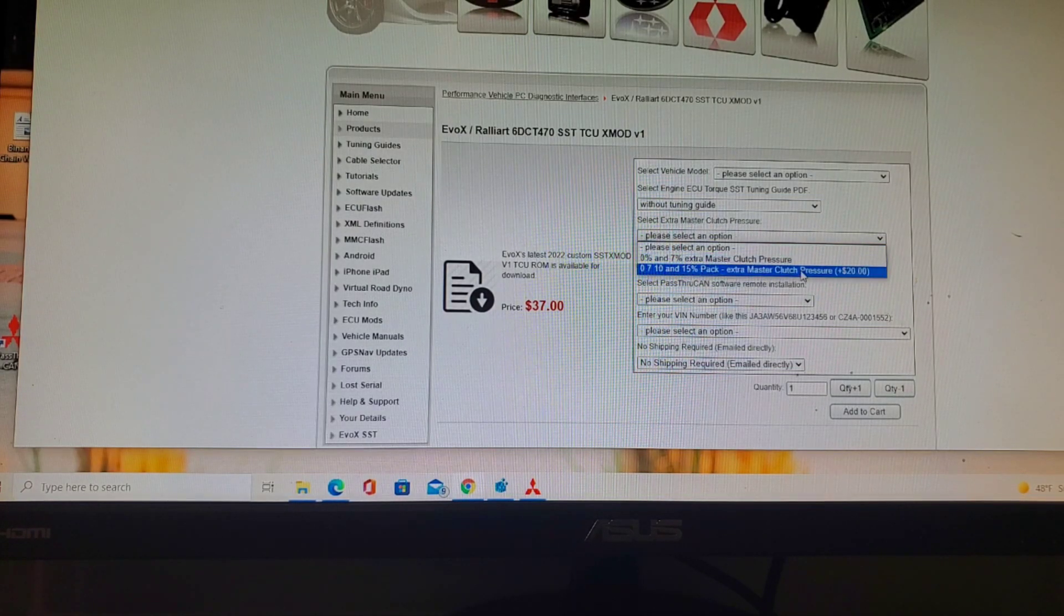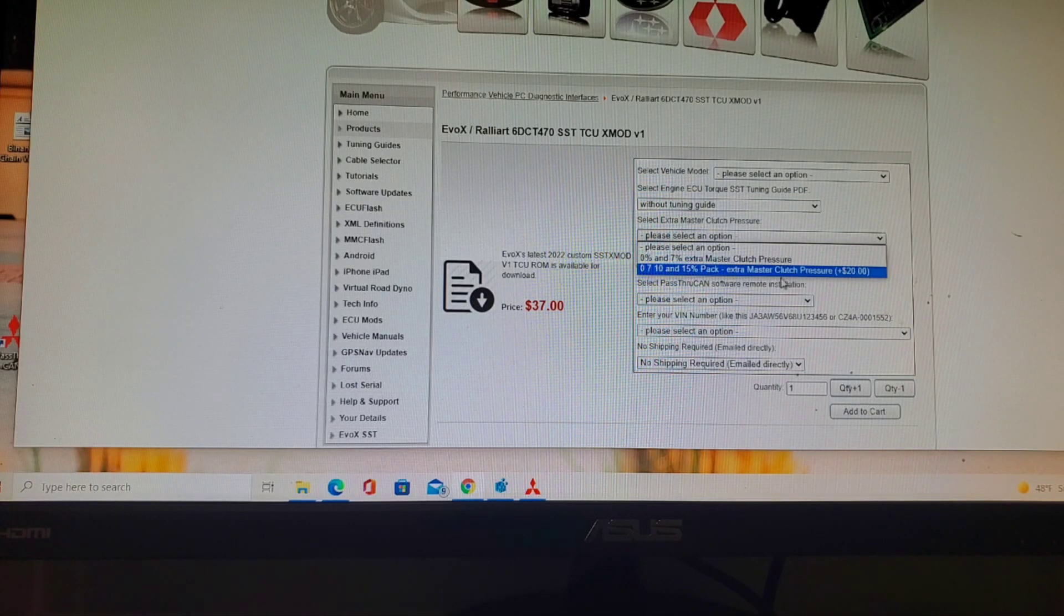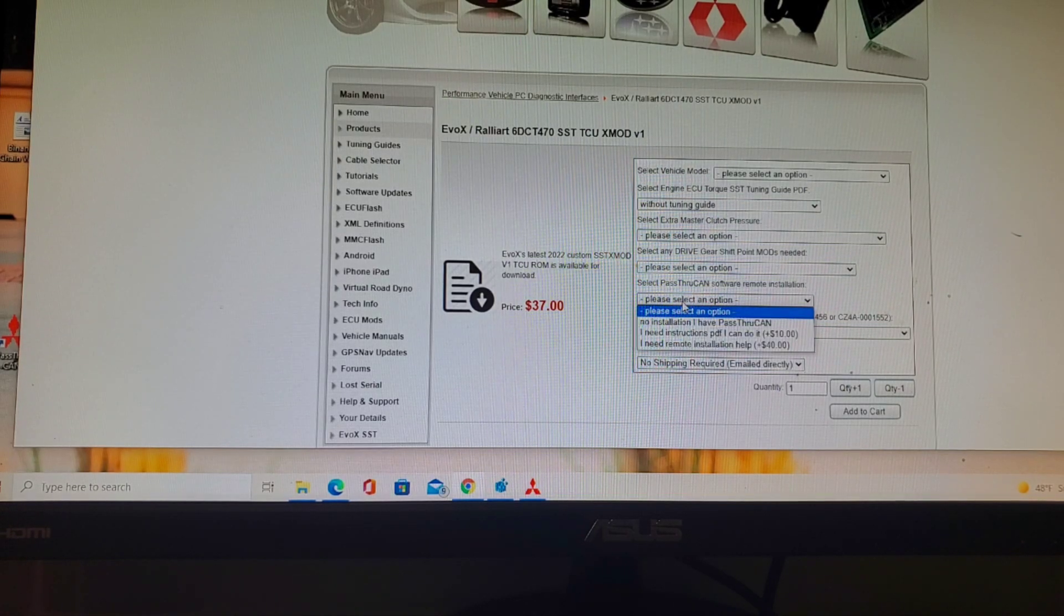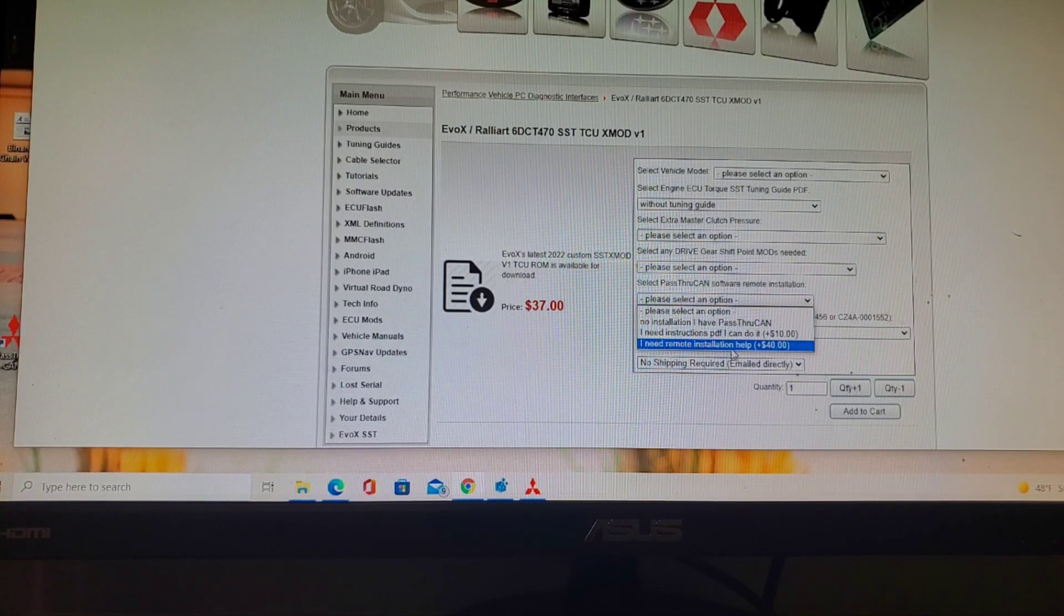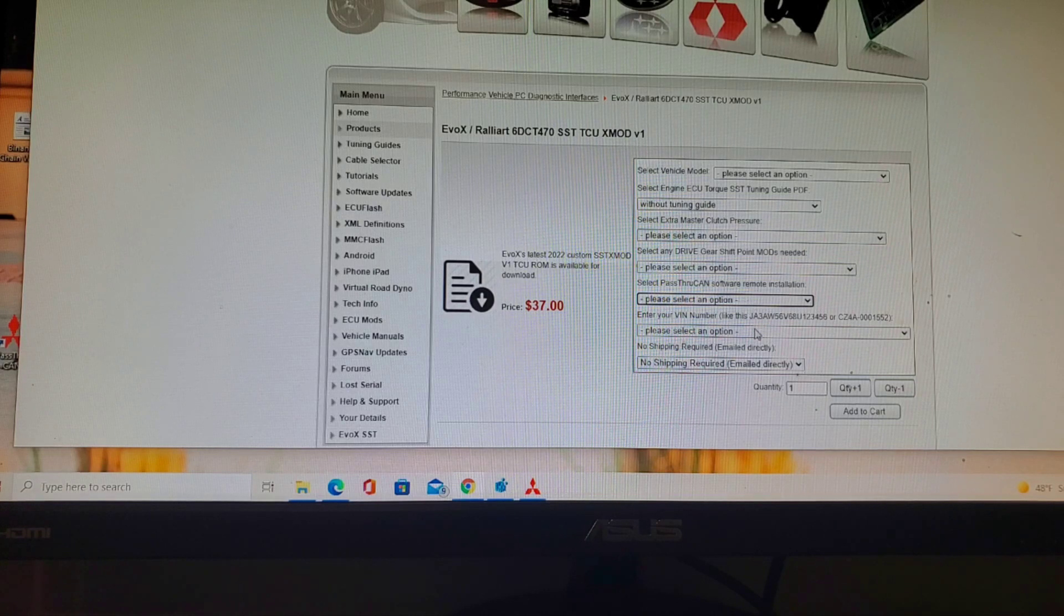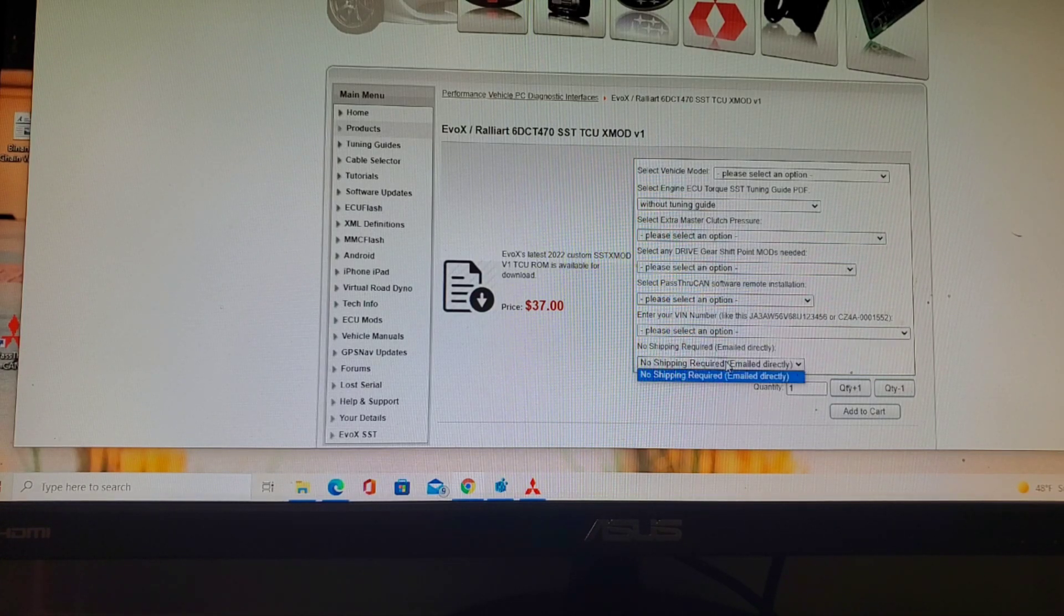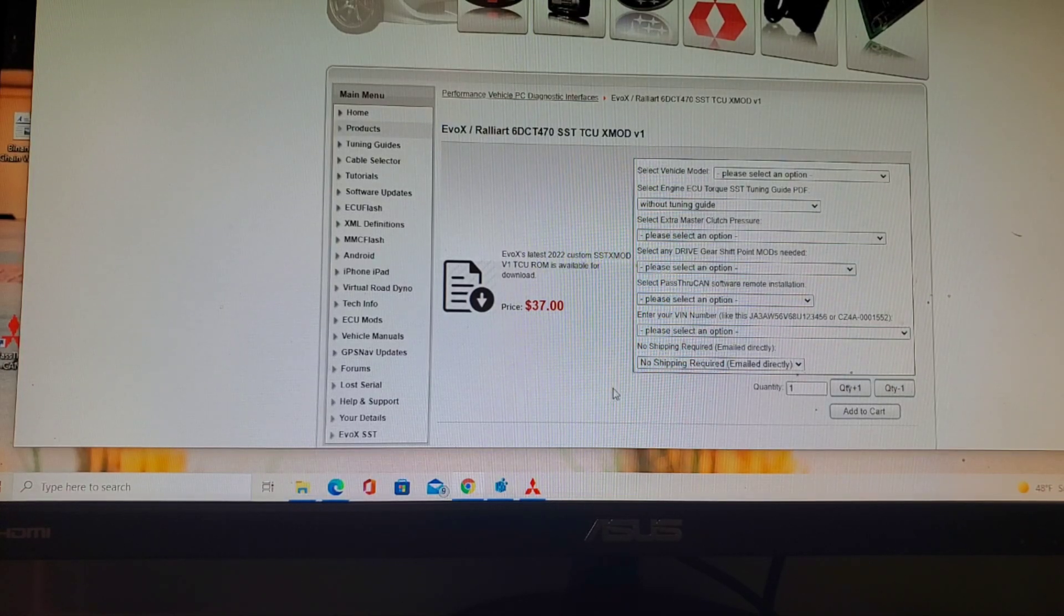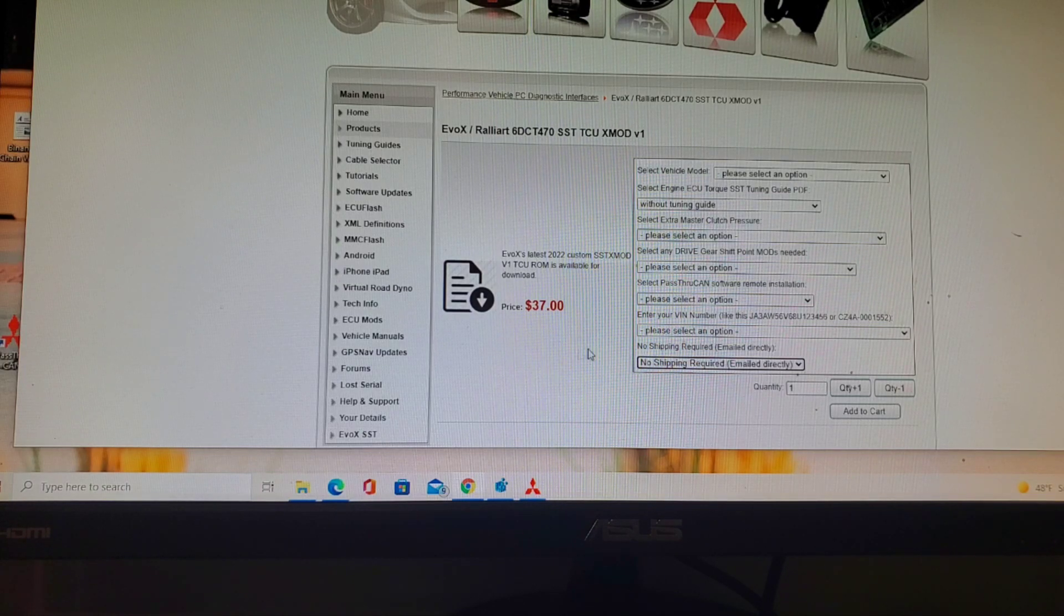You can choose if you want a tuning guide, master clutch pressure added at seven percent, ten percent, or fifteen percent intervals, and then the pass-through CAN if you have that. They also have installation help. You'll need your VIN number so it gets locked to the mod itself and emailed to you.